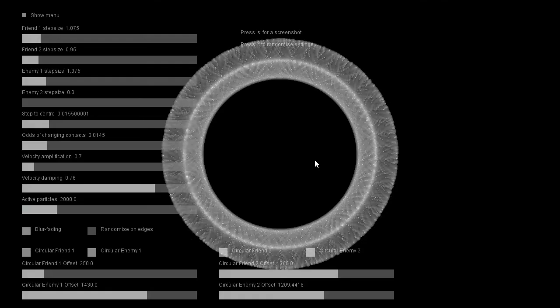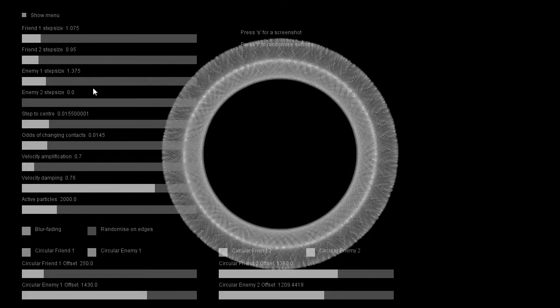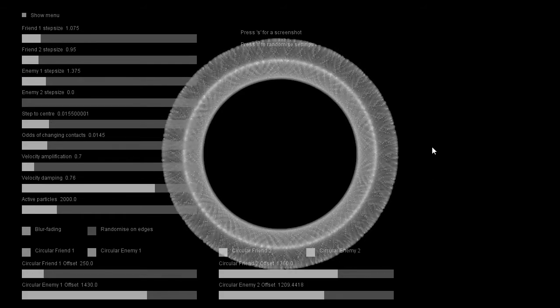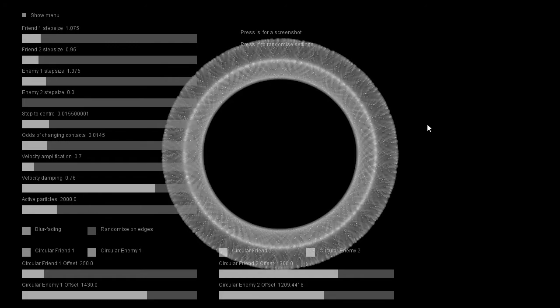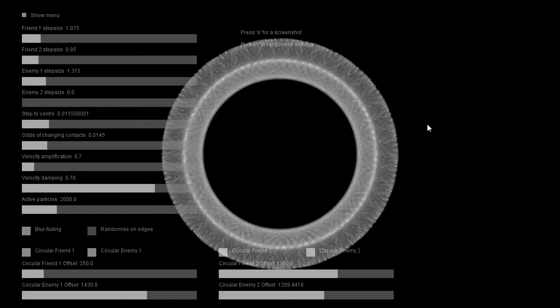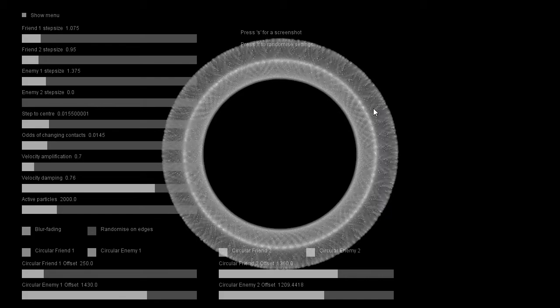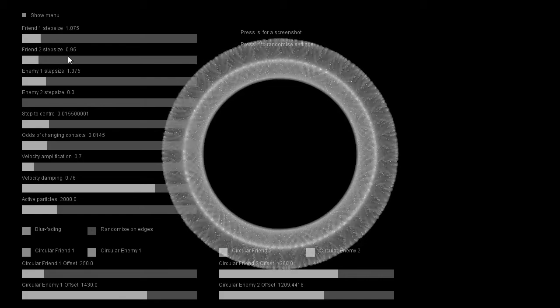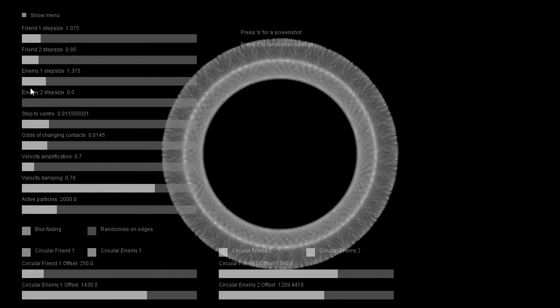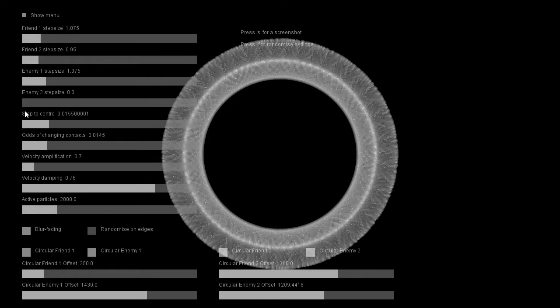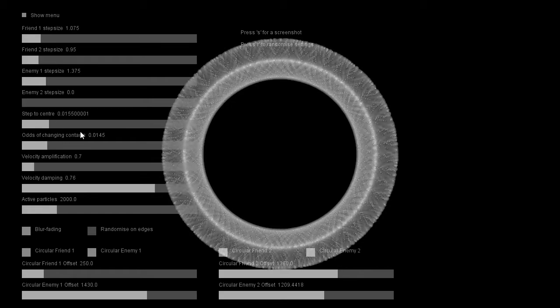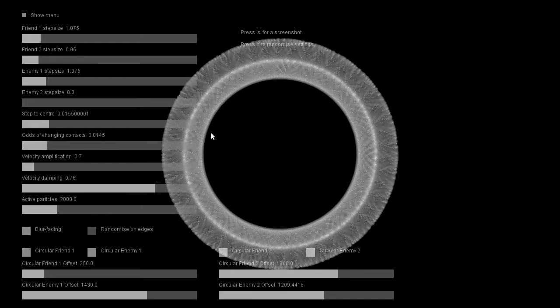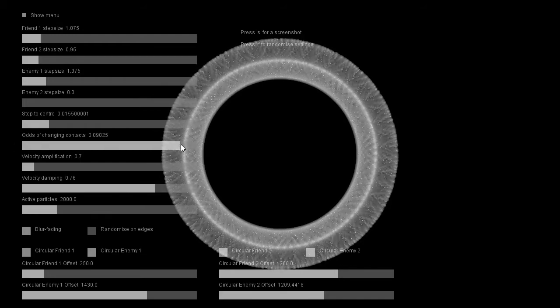And that's this thing, except as you can see, there's a lot of options and I figured I'd explain what's going on. So like the metaphor before, you have friends and enemies. I increased the number to two friends and two enemies. You can turn a friend off simply by setting the step size to zero. Step to center, well that's the same. The odds of changing context, that's every frame for every follower. You can increase or decrease this.